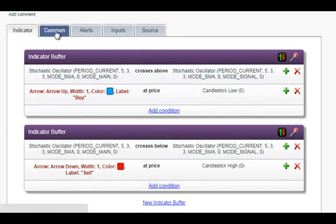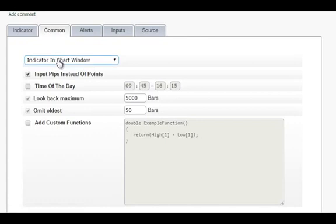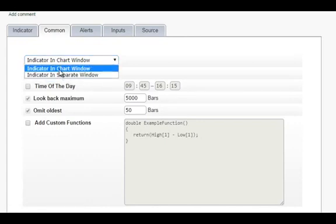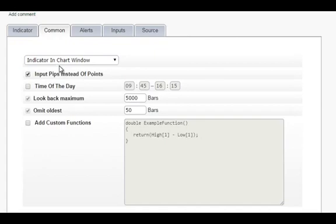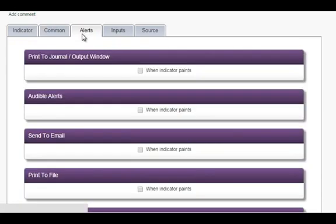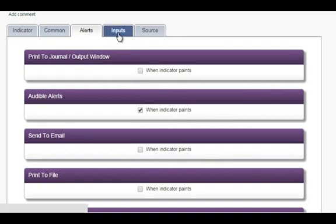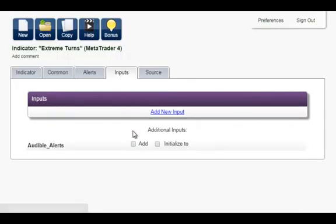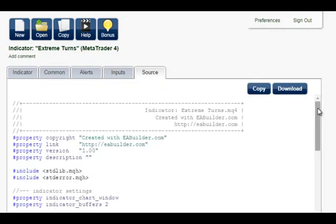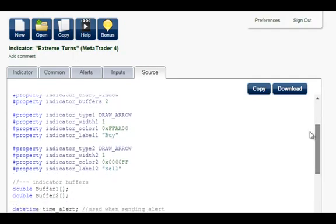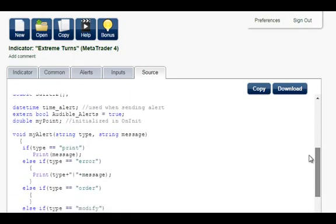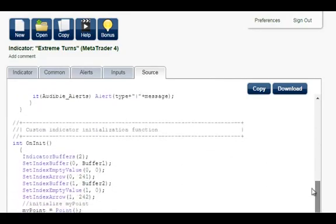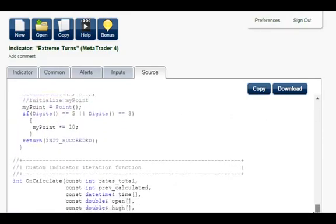In the common tab, we can choose whether to draw the indicator in the price chart or as a separate window — we leave it in the chart window. In the alerts tab, we check audible alerts so that we hear a sound and see a pop-up message every time a new arrow appears. In inputs, we add audible alerts so that we can turn it on and off. In the source tab, the source is generated very quickly. The code is human-readable and well-commented; it does not include any extra files or advanced object programming, so it can be a very useful study aid, but you don't need to understand it.